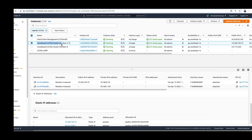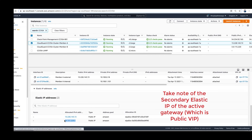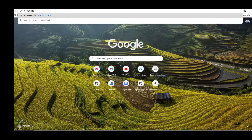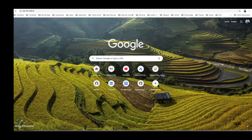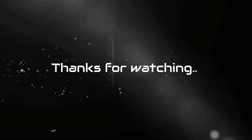Go to the AWS page and take note of the secondary Elastic IP, which is the virtual IP of the cluster. If you go to the browser and access that Elastic IP, you should have access to the web server. Thank you.